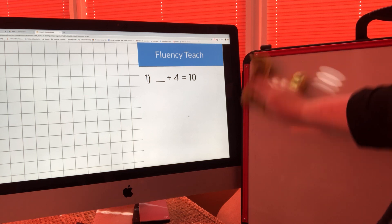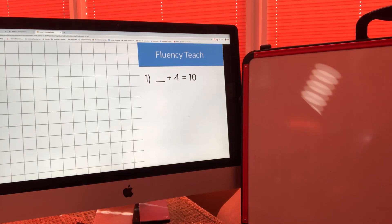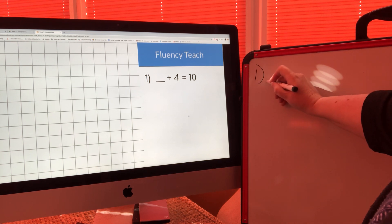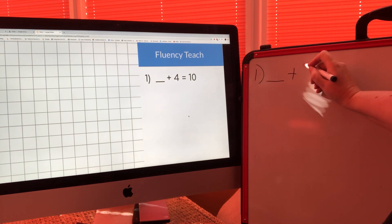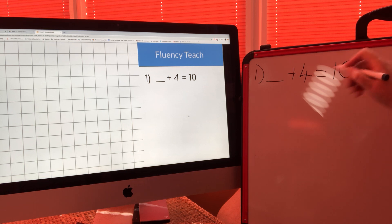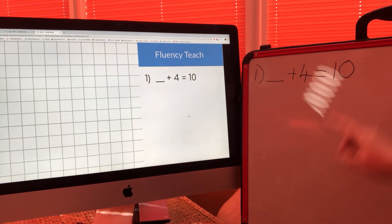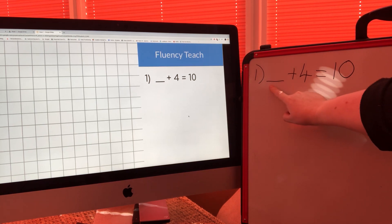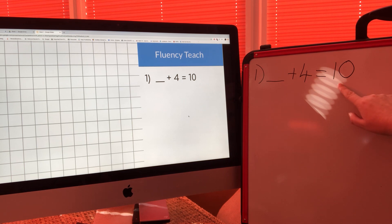So today in fluency we're going to do some more number bonds — they're all going to be number bonds that make ten. The first one is: something add four equals ten. If you look at this number sentence carefully, we're trying to make ten. We know that we've already been given four and we need the bond that goes with it to make ten.